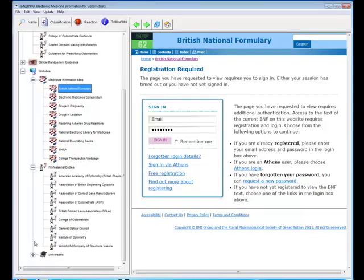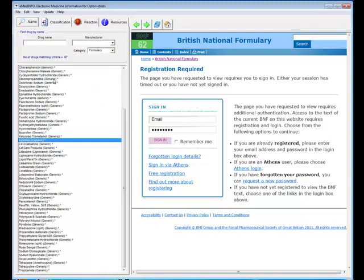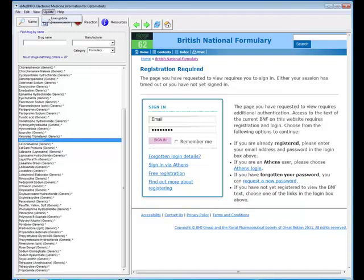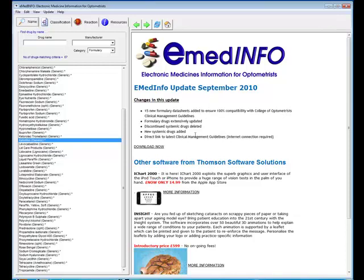Now the problem with a drugs database is of course the information changes very rapidly, so it is very important that the information is kept up to date. And it's very easy to update the information from within eMedInfo. All you need to do is go to update and live update and it will take you to the update page. And then it's simply a case of clicking on download and that will download the latest database plus some notes on any major changes that have occurred since the last update.